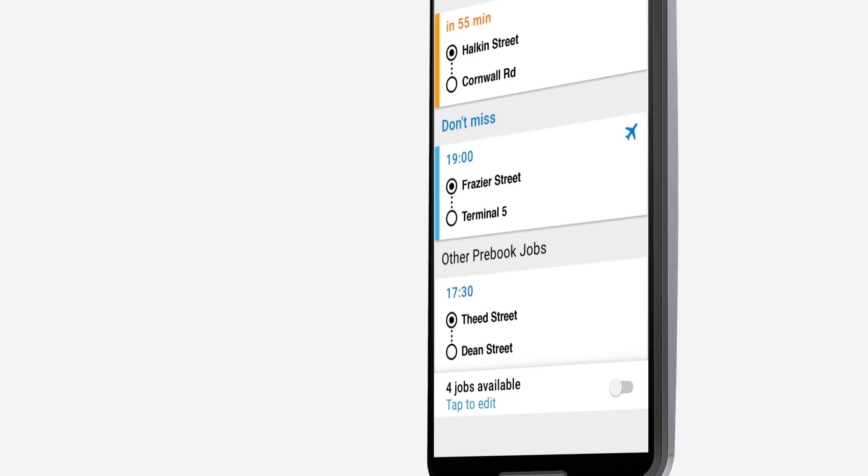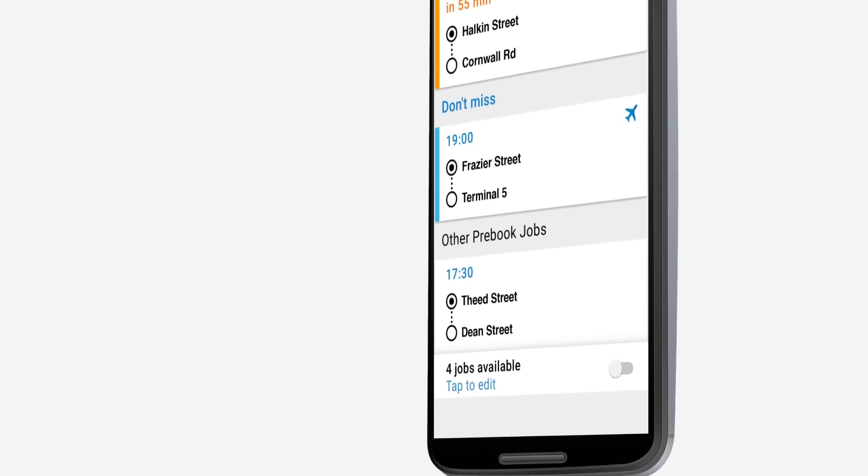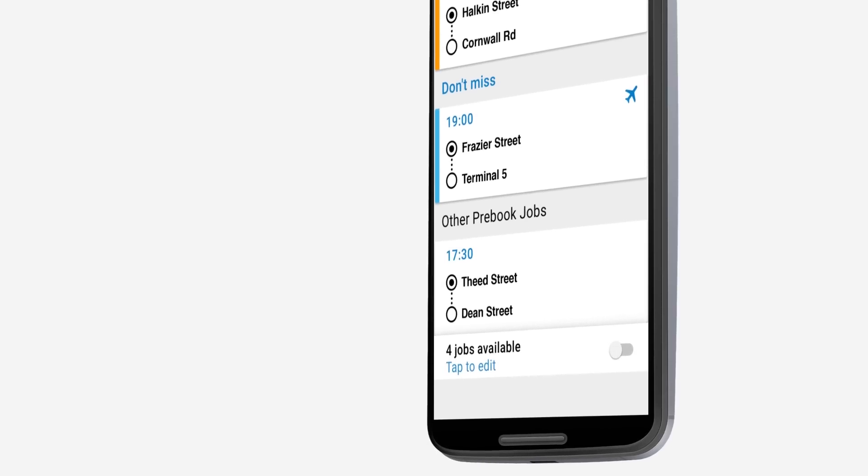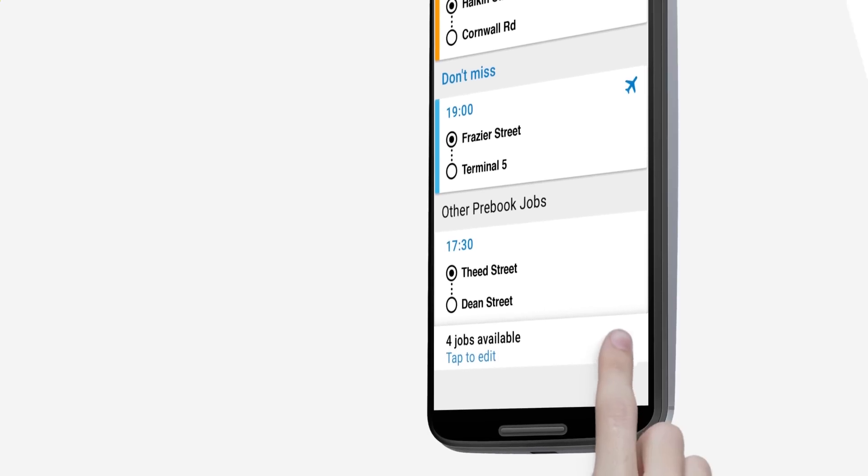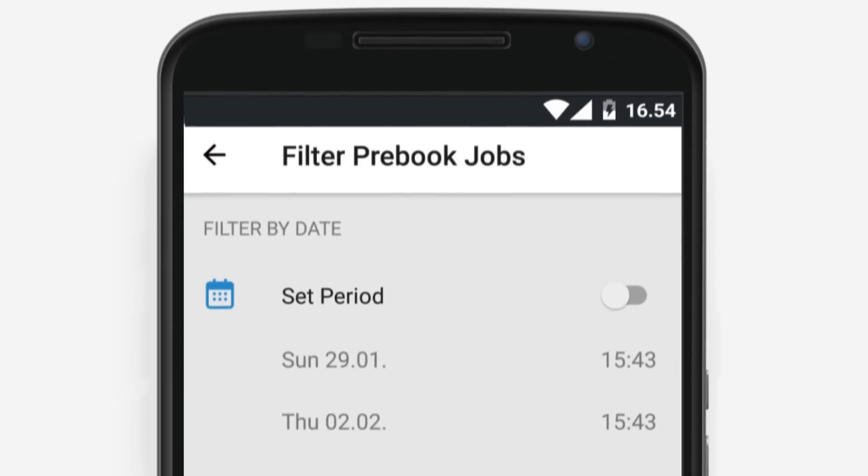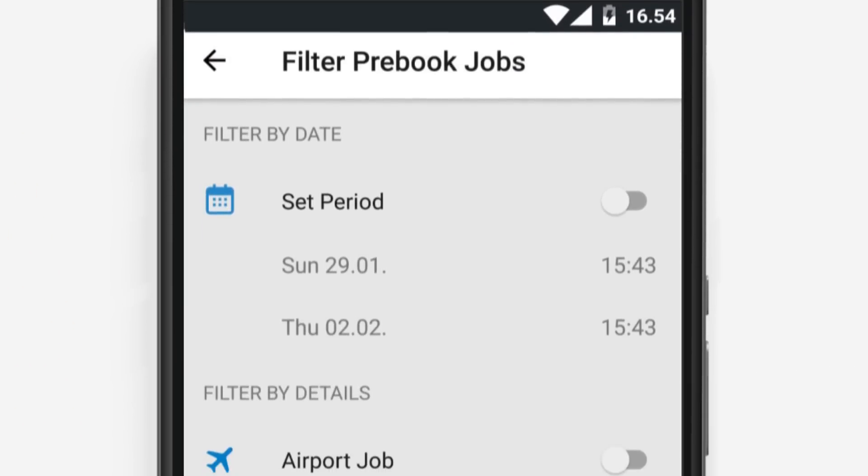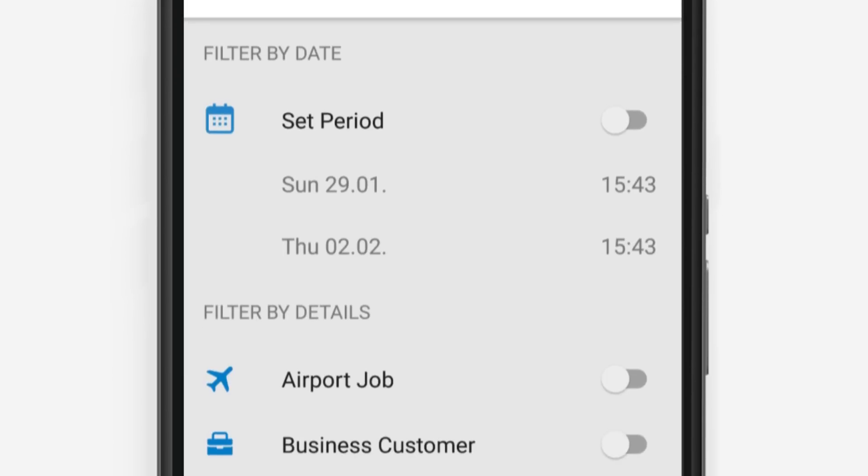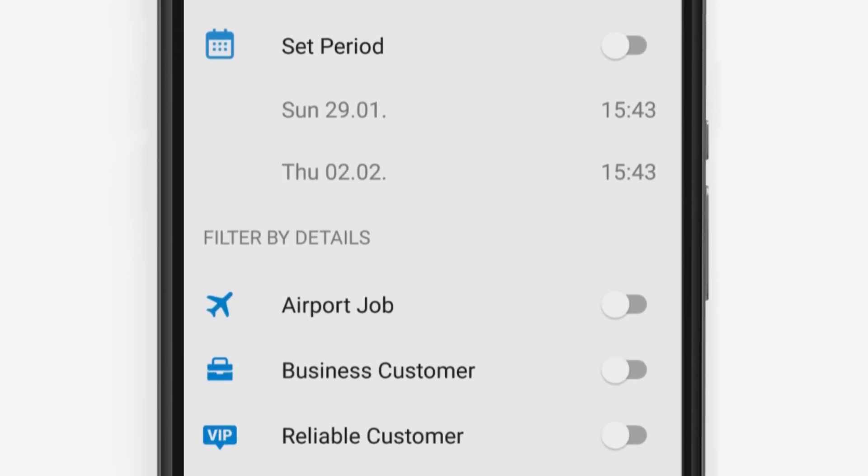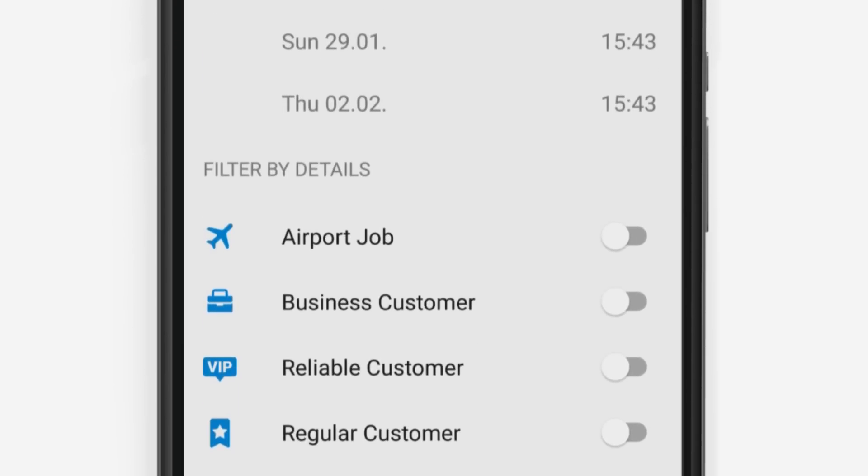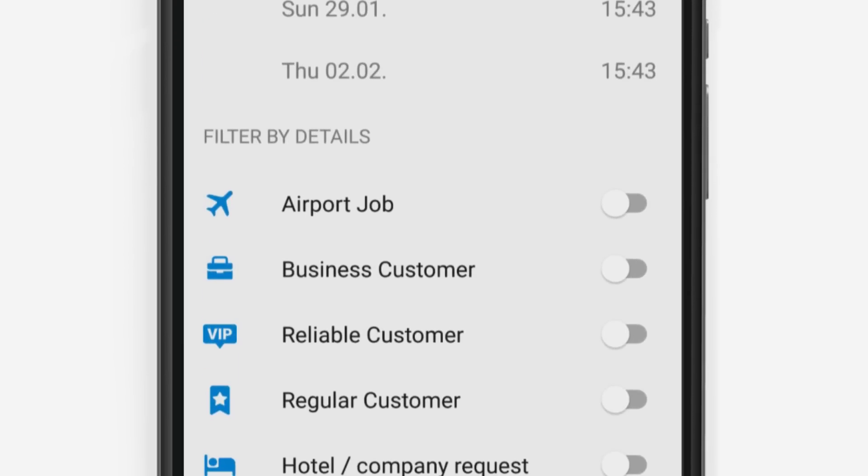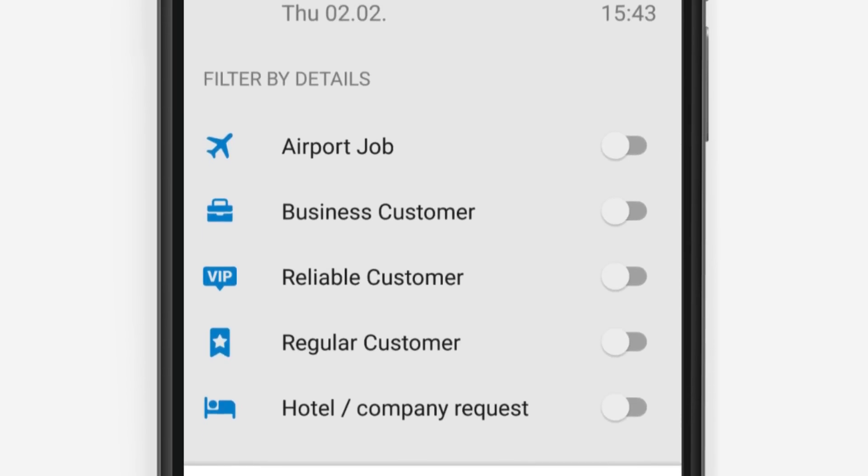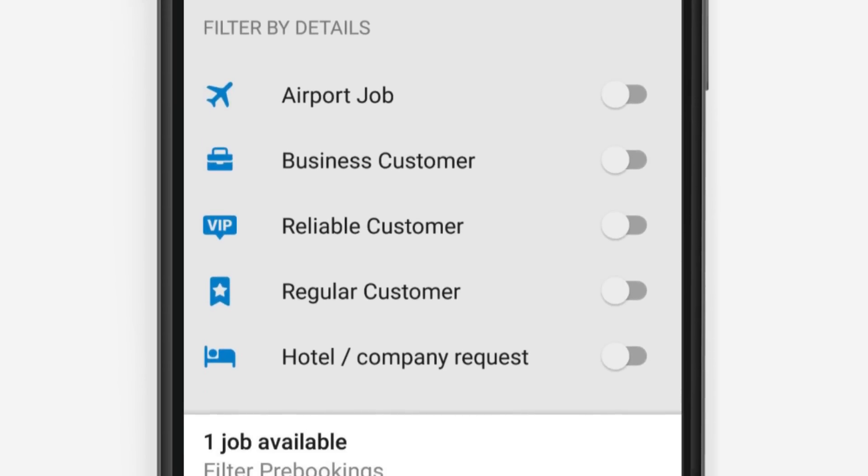If you would like to refine the search further, you can do so by tapping on the filter switch at the bottom of the screen. Here you can search for pre-books within a specific range of dates. You can also search for specific types of jobs, including airport, business and hospitality jobs. Using the filters feature effectively is key to getting the best and biggest fares.